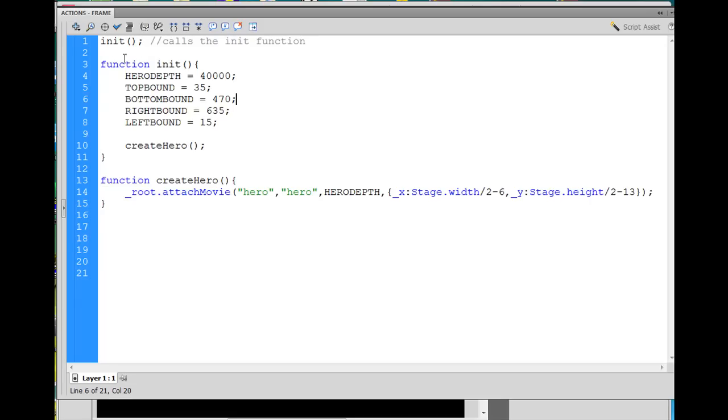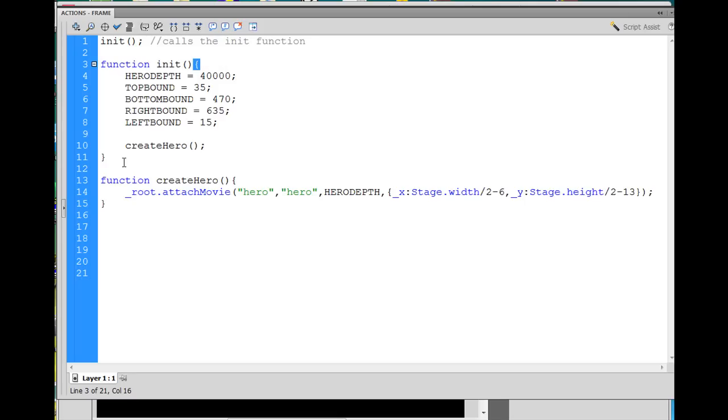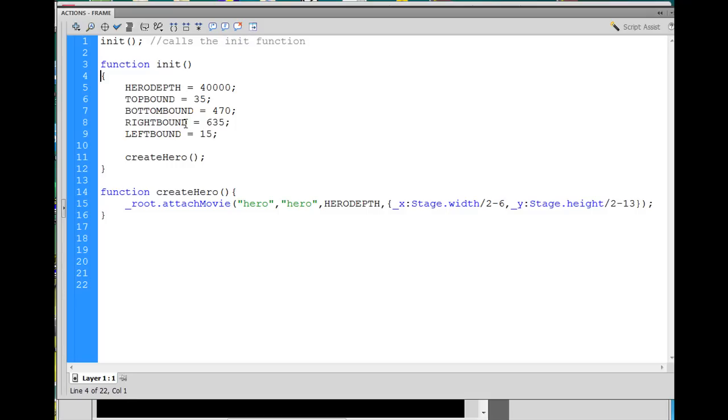The first line here says init, open parentheses, close parentheses, and a semicolon. And this calls the function, calls the init function. Okay? So that calls the function. Now, where is that function? It's on line three. It starts, and I write function, space, init, open and close parentheses, and then a curly brace, open curly brace, and then at the bottom, you can see there's the closed curly brace.